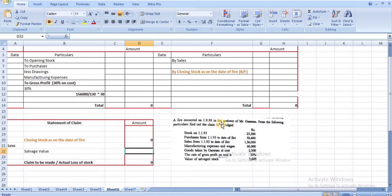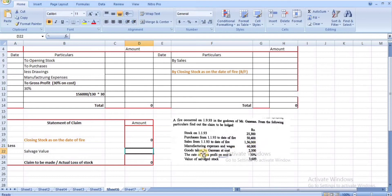Problem 3: A fire occurred in 1993 in the godown of Mr. Ganesan. Opening stock (1/1/93): ₹25,300. Purchases up to the date of fire: ₹50,400. Sales up to the date of fire: ₹1,56,000. Manufacturing expenses and wages: ₹60,000. Goods taken by the proprietor at cost: ₹2,500. Rate of gross profit on cost: 30%. Salvage value of stock: ₹3,600.